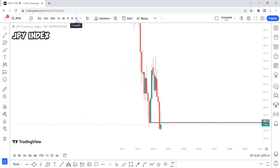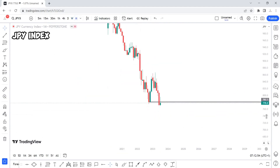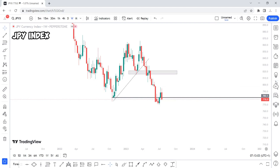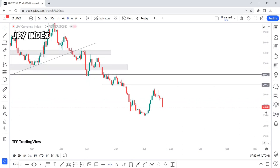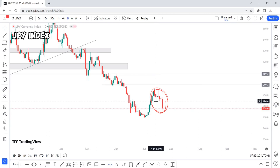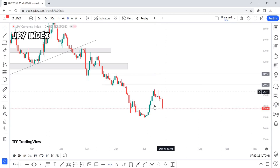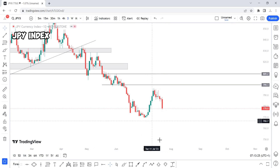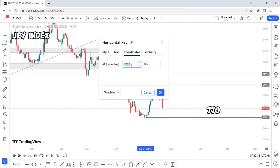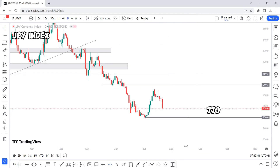Starting off with the JPY index — first of all, let's see how we closed for the week. We already know how we closed for the month. On the monthly time frame, the previous month we closed super bearish, then the past three weeks we've been bullish, and now it looks like we are going back to bearish, just by looking at how we closed for the week. The target is around the 770 round figure.